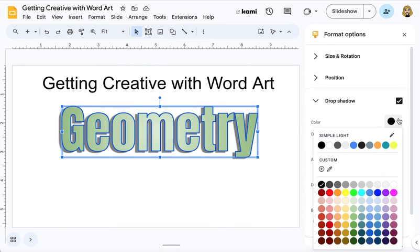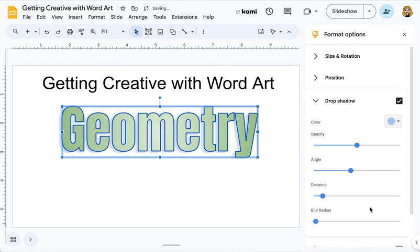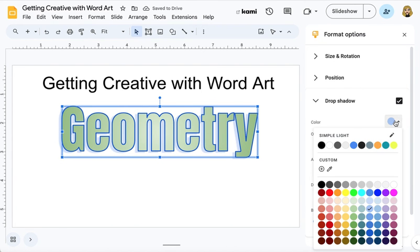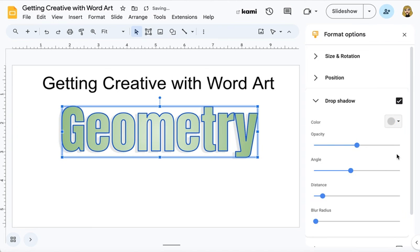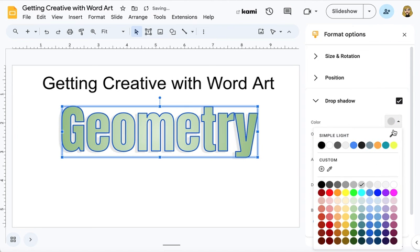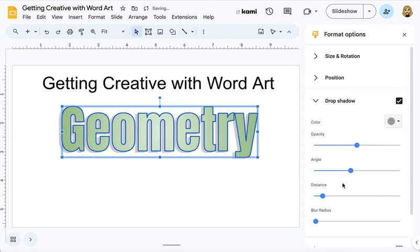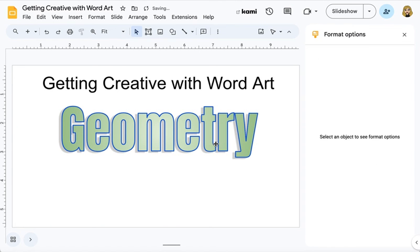You can also change the color of the drop shadow. Maybe I want to make it blue or I can put it back to gray. I can darken it. Just play around.